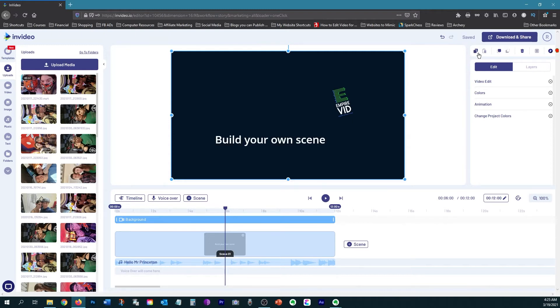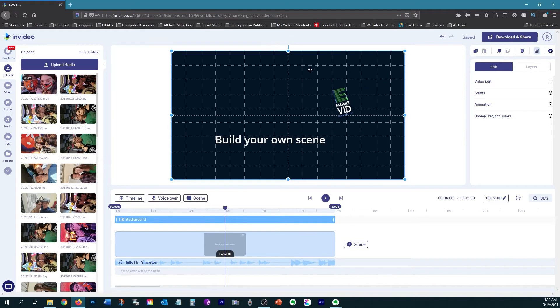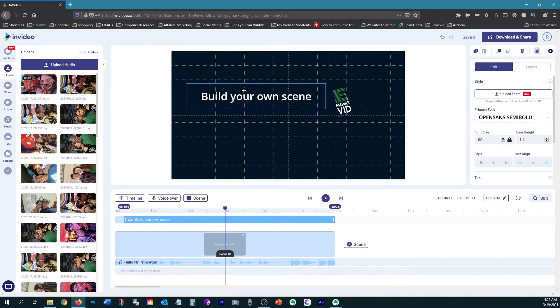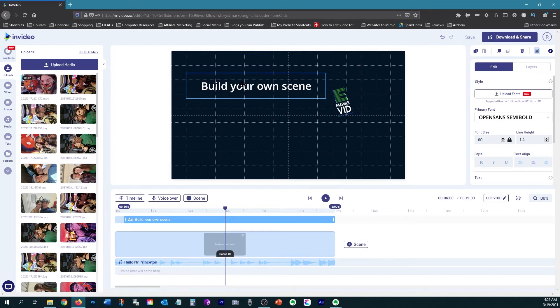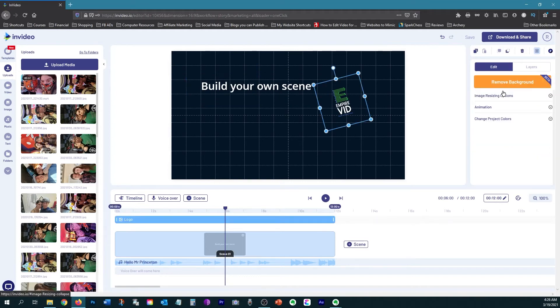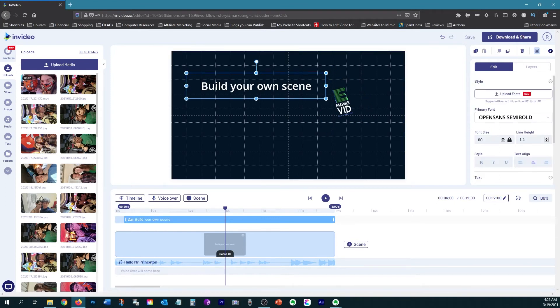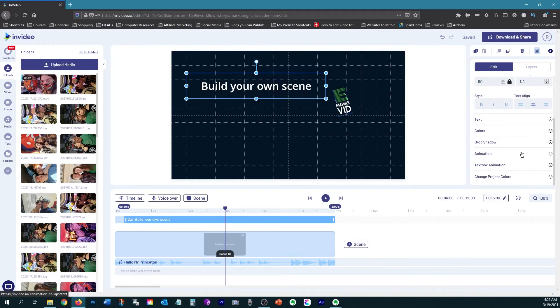You have different commands that you can use. You can use copy and paste. You can use bring forward or send to the back, and you can also use the trash can to remove an element. Then they also have the grid if you're trying to line up different elements on your scene. And then if you click on an element, it will give you different options that you can customize, such as animation or the different font or size, text alignment, colors, that type of thing.